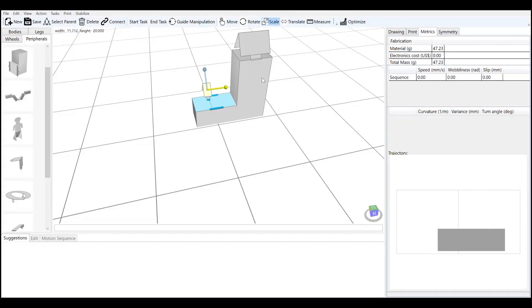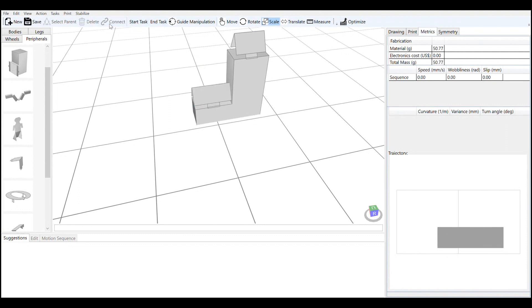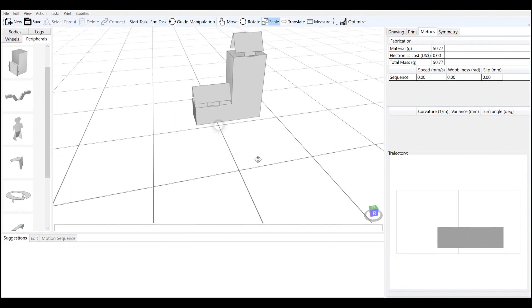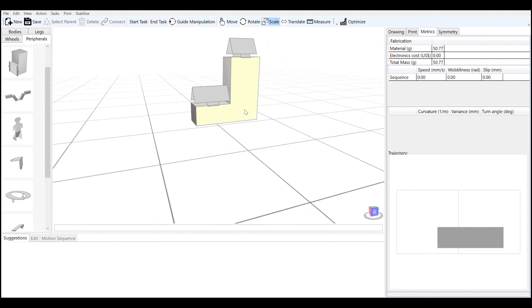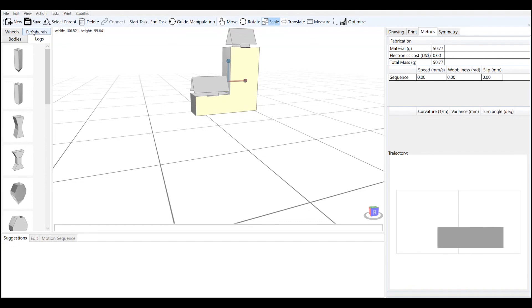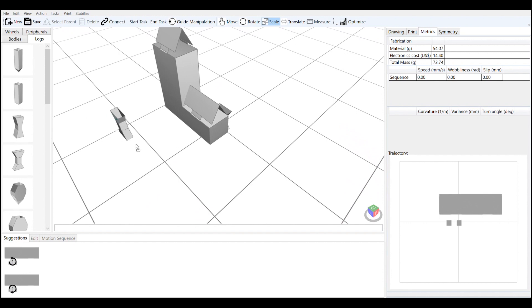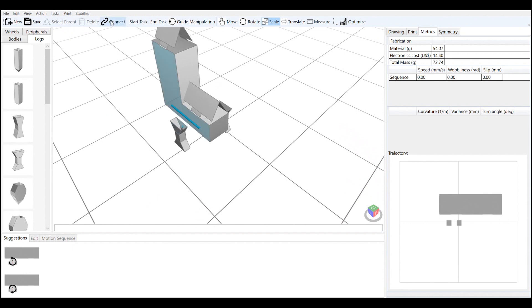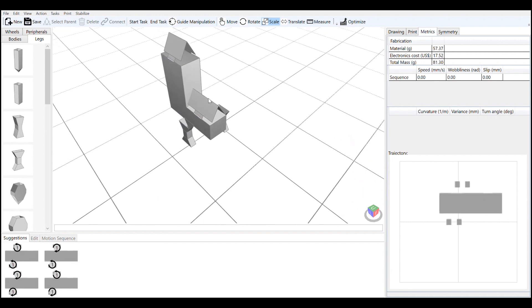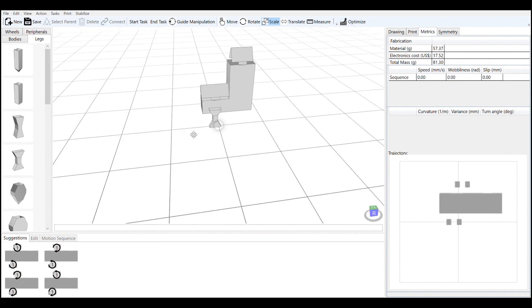Unlike a physical construction kit, you can customize these parts. You can change dimensions, you can connect them together however you want to build the shape that you want your robot to look like. The robot aspect comes in when you start adding functional parts — legs and wheels that you can add in any configuration — and these allow your robot to move.